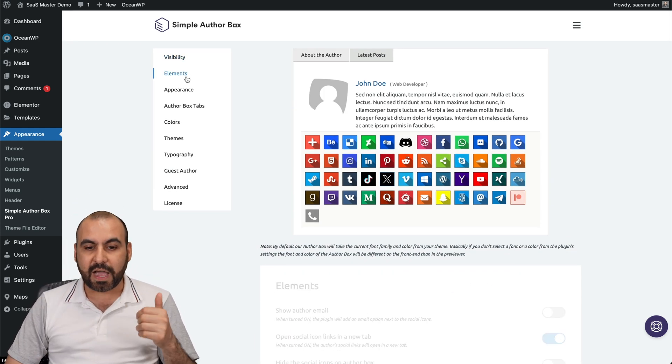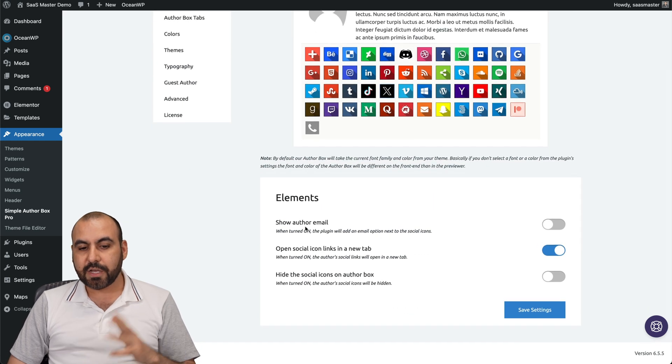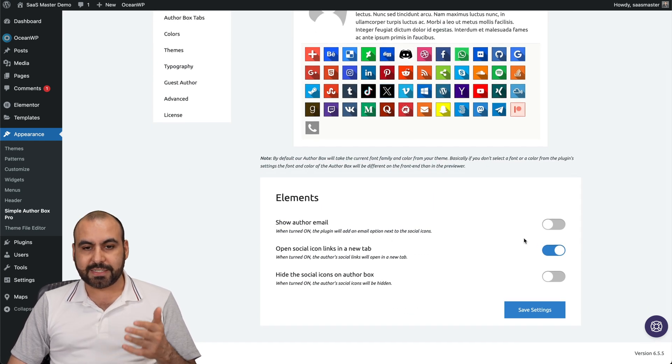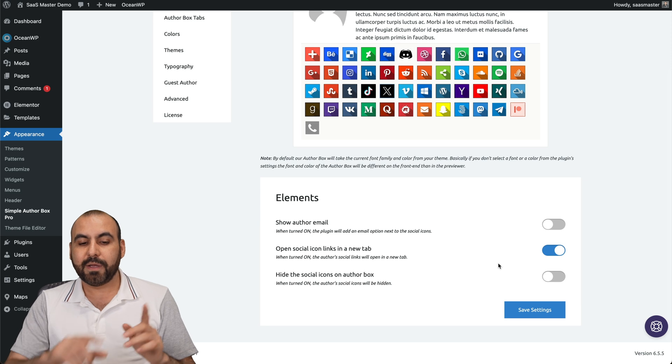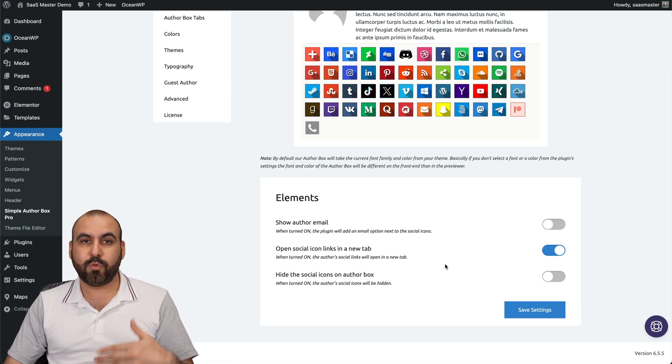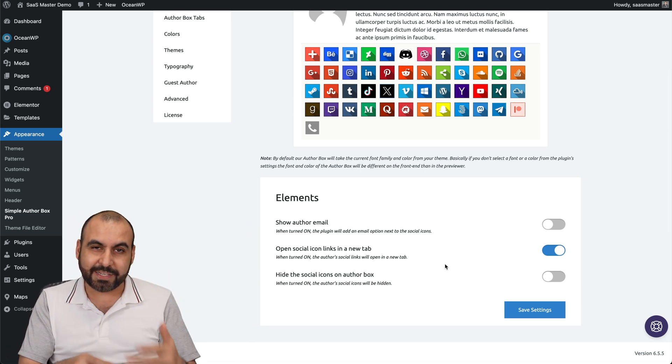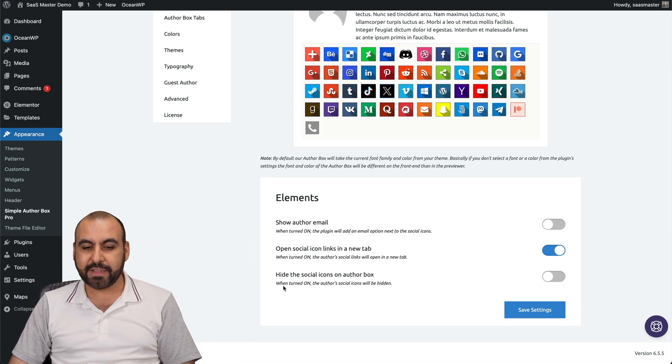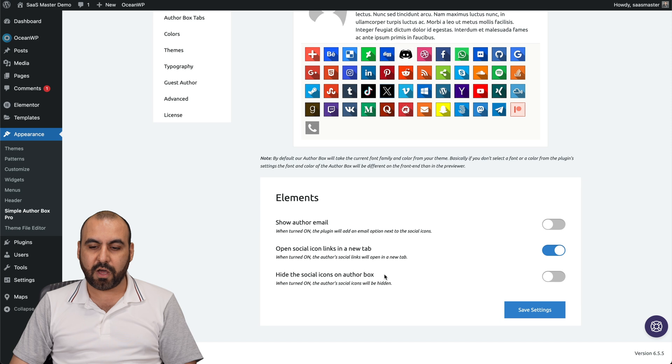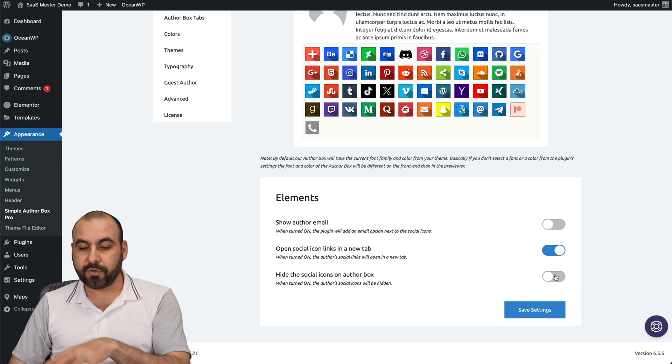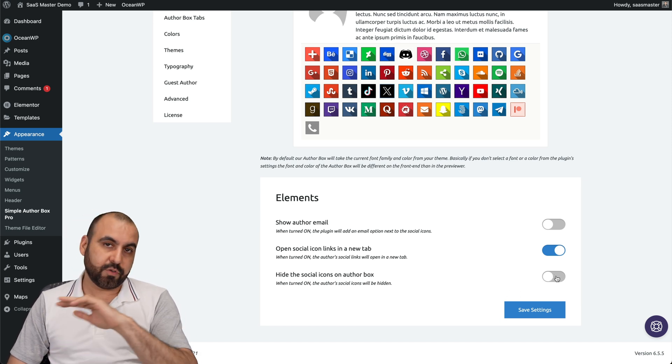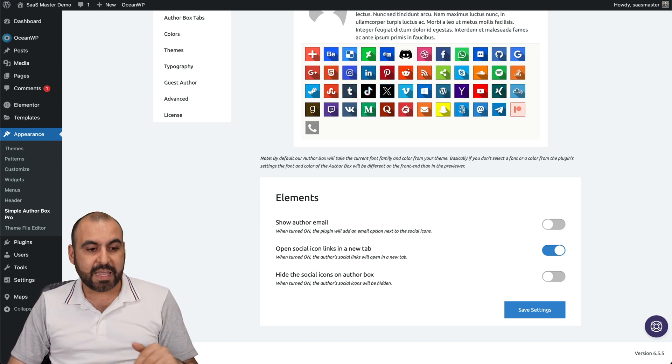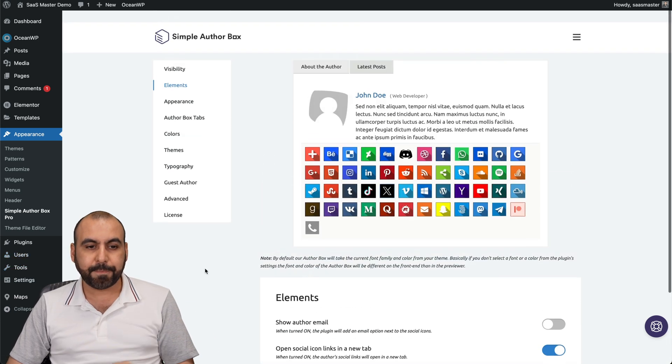Then you have your elements. You can display the author email. In this case I don't want to do that. You can display social icons in a new tab, which I think is a good idea because you want them to stay on your page and go to social media also. And hide the social icons on author box. If you want to hide them totally, just go ahead and enable this and they'll go away. Even if you have the links over here on the user.